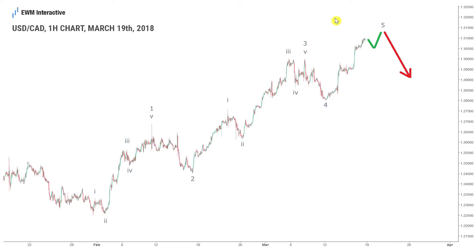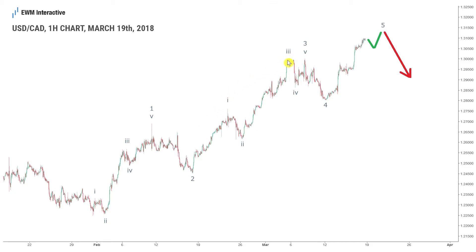Our starting point is the 1.29 level which was a tough nut to crack for bulls over the last several months. First they failed to breach it in late October 2017, then they tried again a month later but the attempt was once again unsuccessful. The third try was in mid-December 2017 but after a swift touch of 1.2921 the pair plunged to as low as 1.2249 by January 31st. Finally on March 5th the buying pressure proved to be strong enough to decisively breach the resistance area near 1.29.